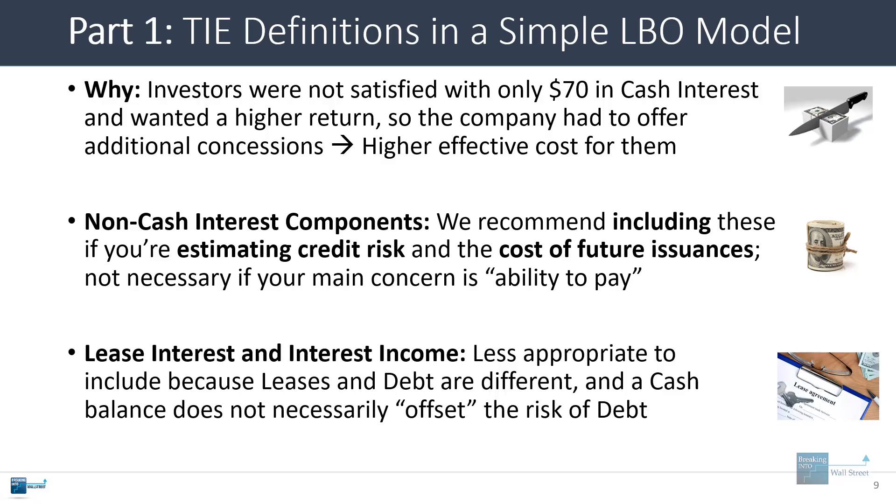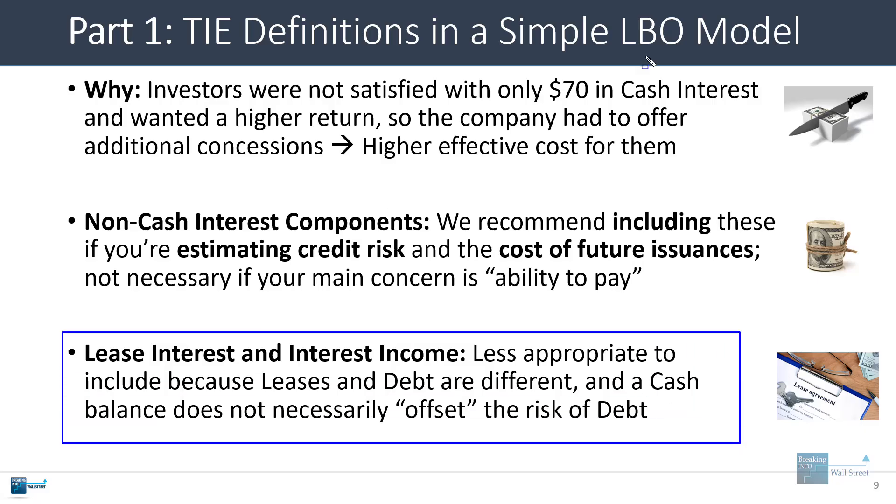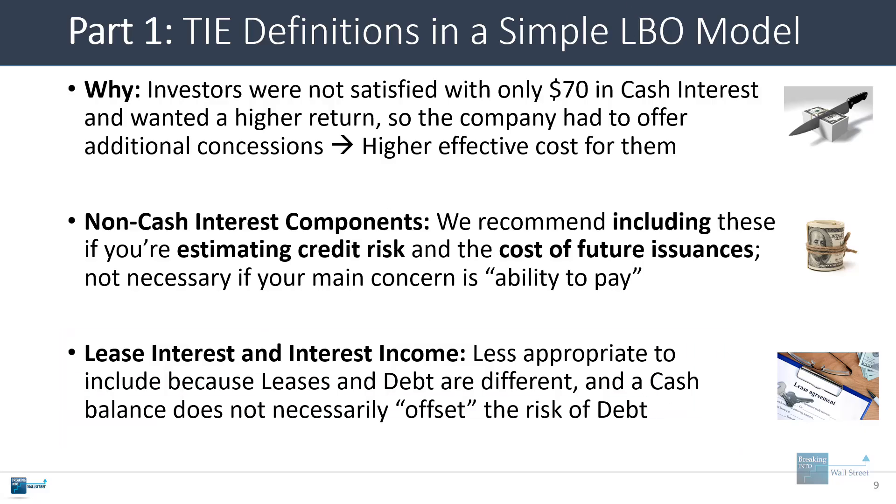With lease interest and interest income, we would generally not recommend including lease interest. Interest income is also a little bit questionable. It tends to be very small, but the issue is that a high cash balance or any cash balance doesn't necessarily offset the risk of debt because not all debt can actually be repaid early. So for those reasons, we don't really recommend including these components in most cases.